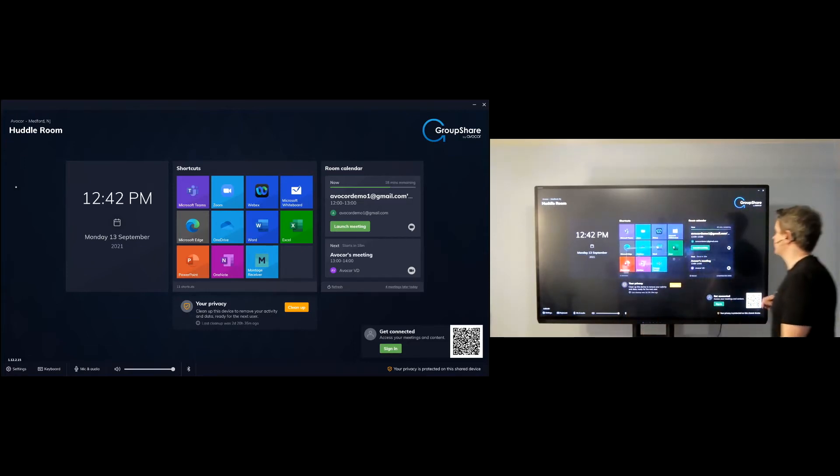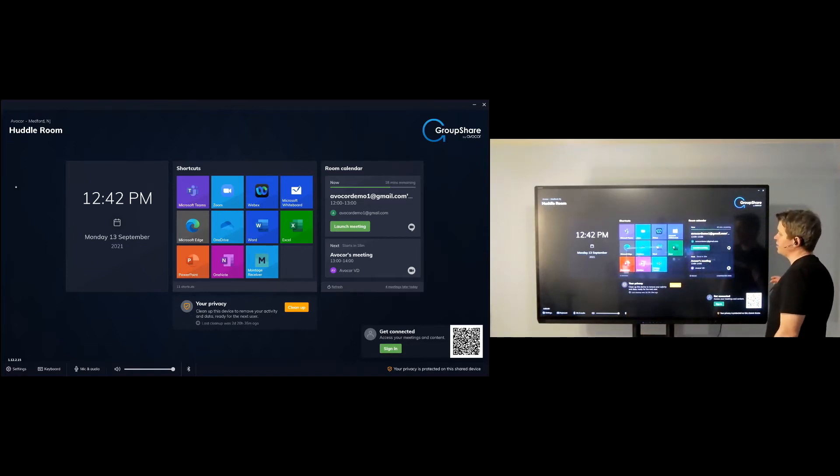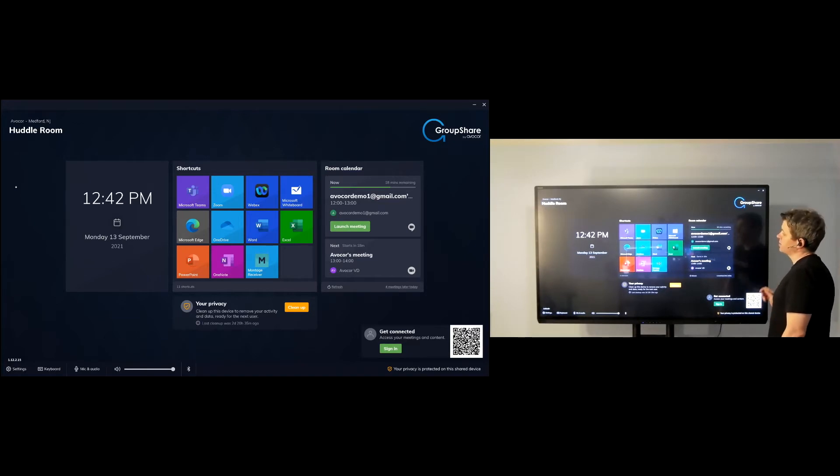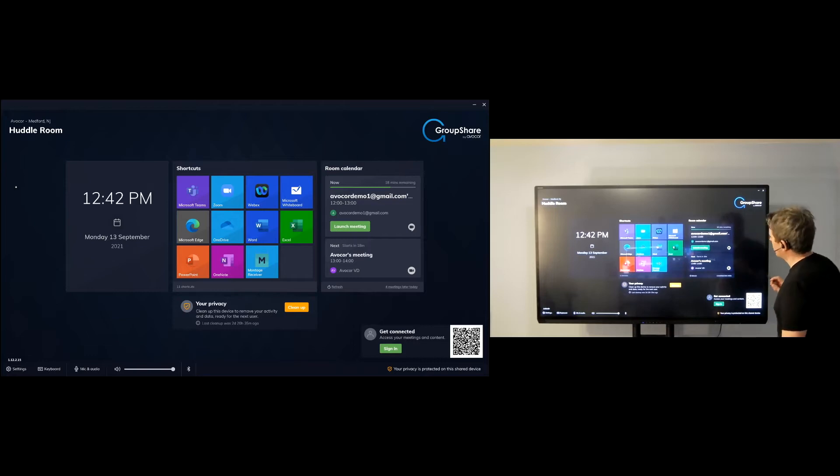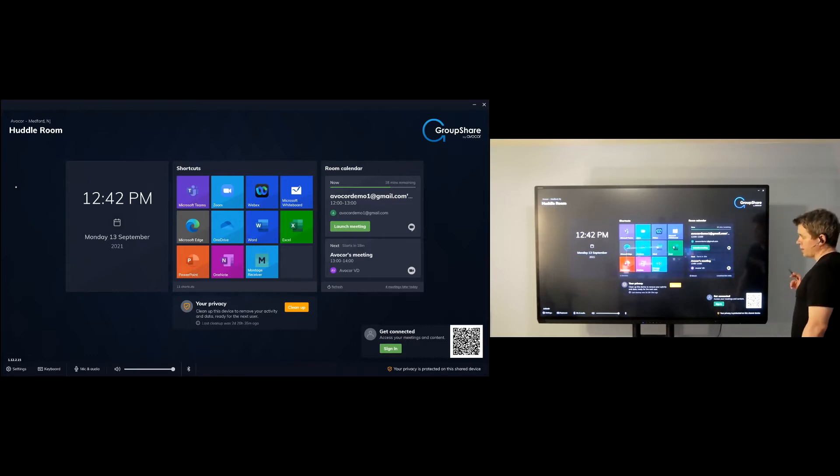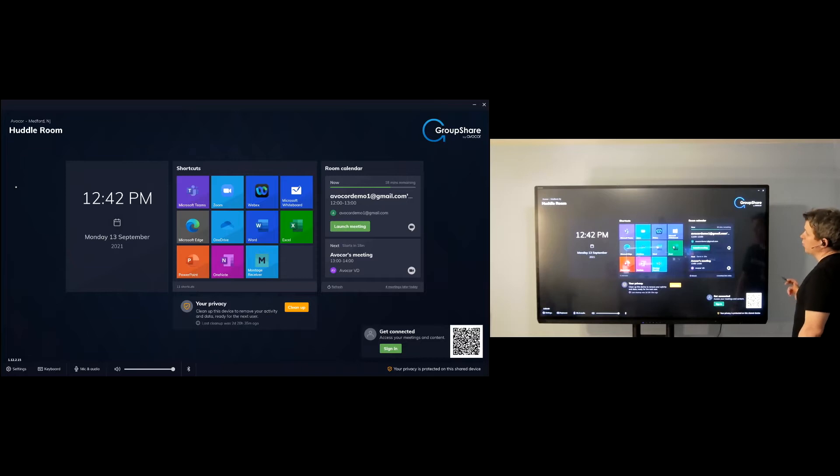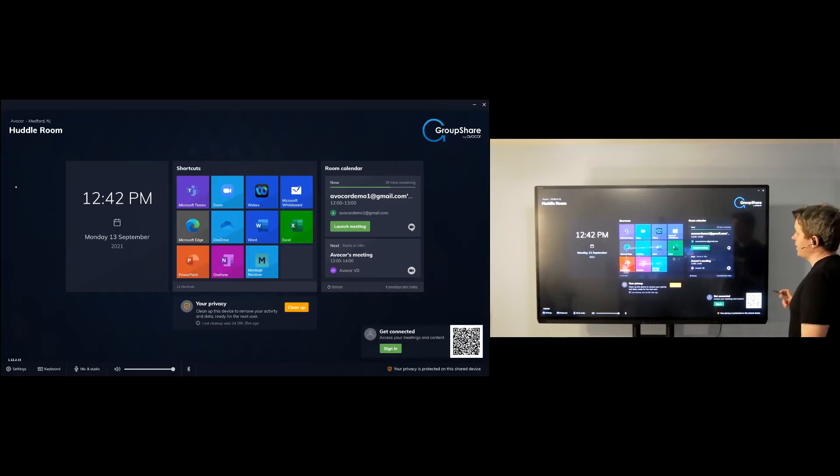So let's walk through my setup here. I've got my Avacor AVG 7560. That's the 75-inch G series display that we just released. And I've also got an Avacor OPS slide-in PC installed onto my display with GroupShare installed on top of that OPS PC.